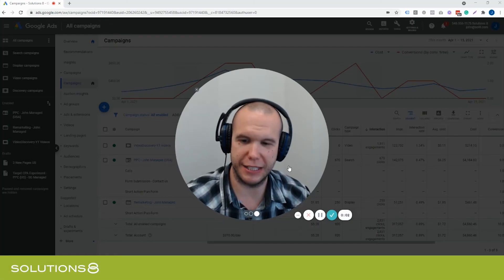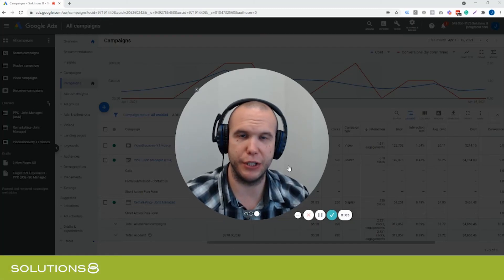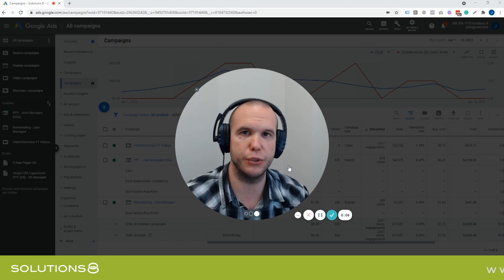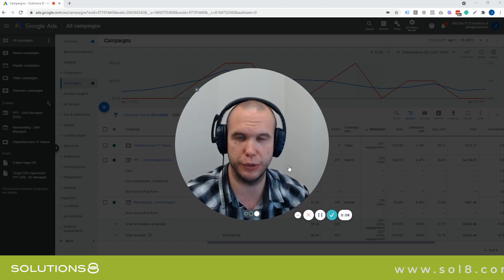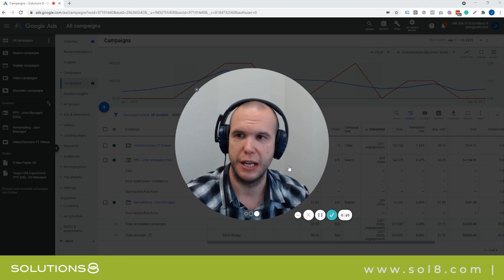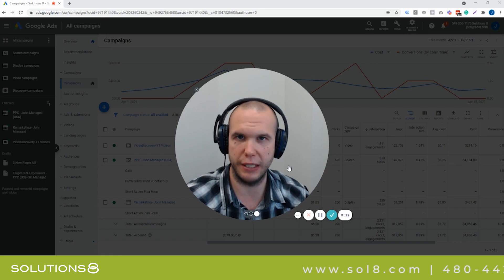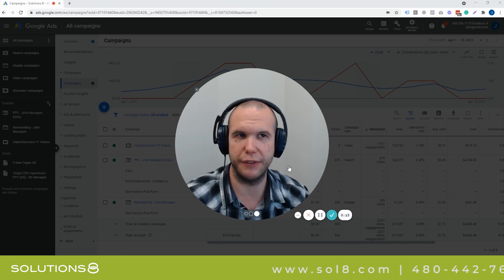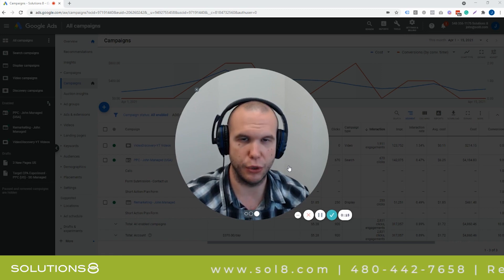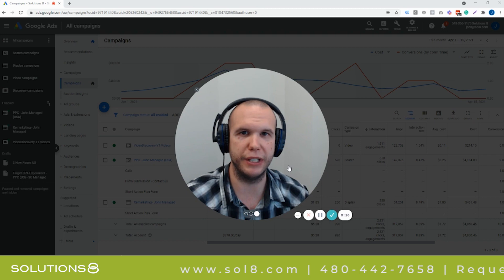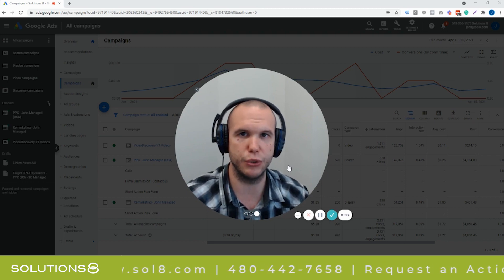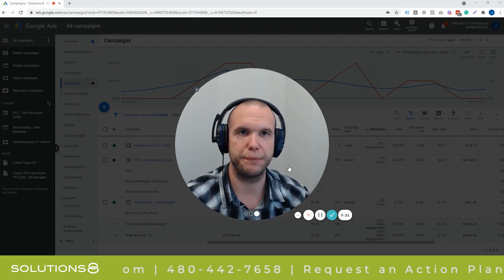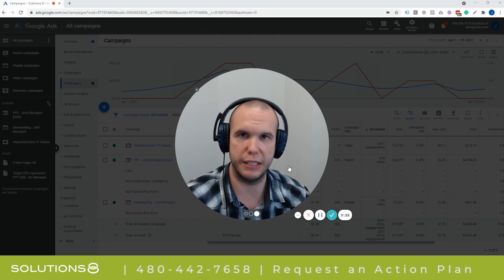Hey everyone, it's John Moran here with Solutions 8. Today is going to be a video about how to know if a DSA, also known as a dynamic search ad campaign, is going to work for you or your business. There's a very simple way to get a good preliminary understanding of if your website is going to be effective on a DSA campaign.